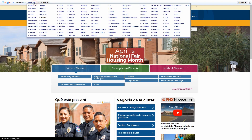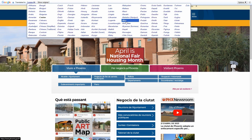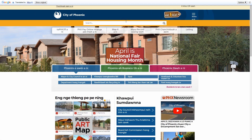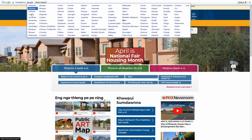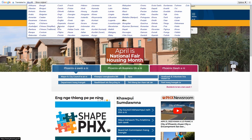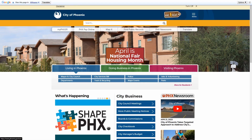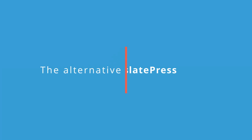Although this was discontinued in 2019 for public use, it still lives on for some websites for government, non-profits, or academic institutions. But sadly, for the rest of us, the Google Translate website widget will be just a remnant of the internet.